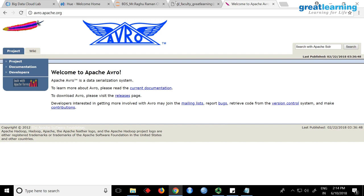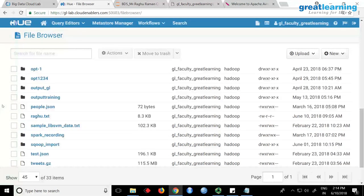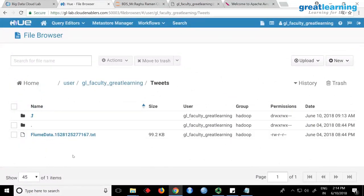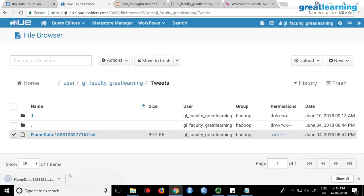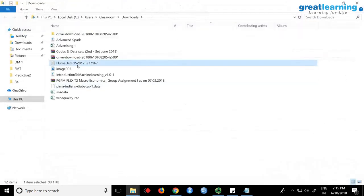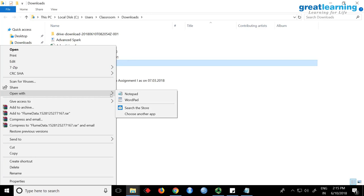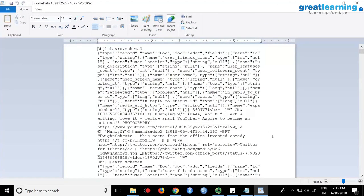Let me show you the data first and then I'll explain Avro. I downloaded some tweets — there's a folder called tweets. This data is from Flume bringing the data. Let me download it — I've asked it to save as a dot txt file. If I open it, you can see 'Avro dot schema' — so that's the Avro format right there.